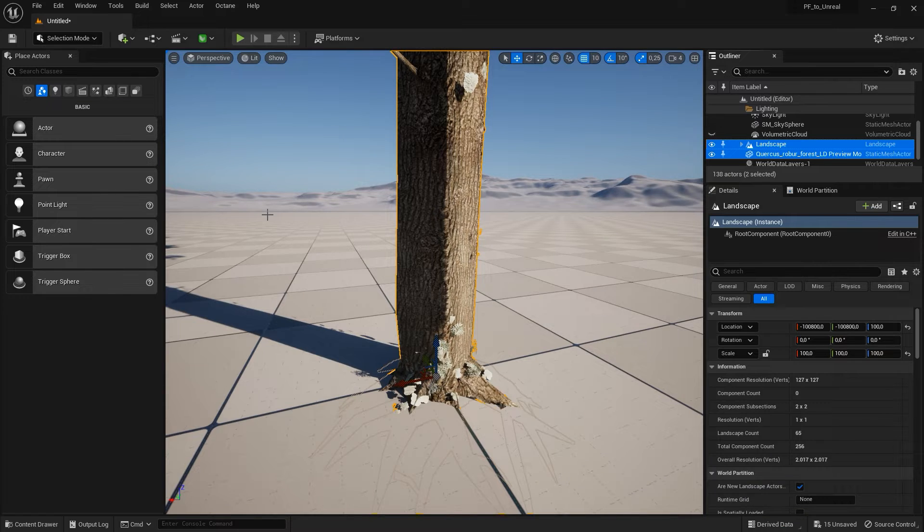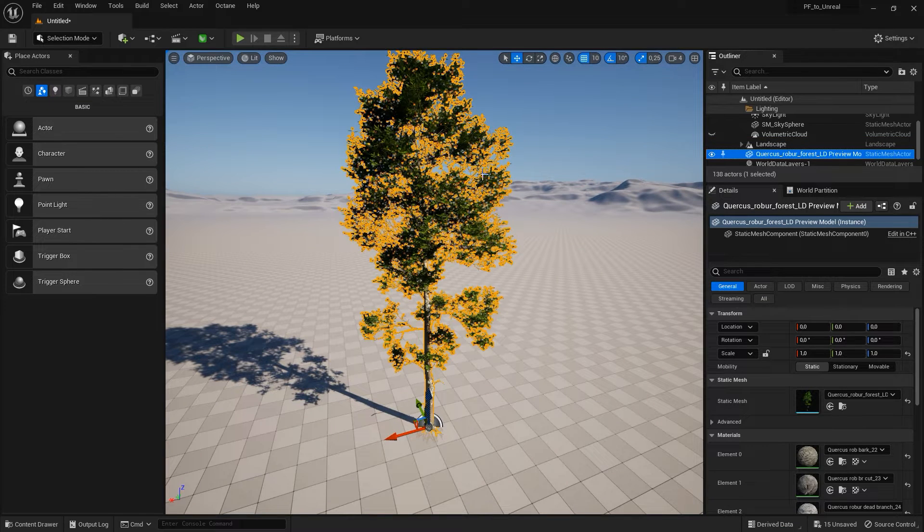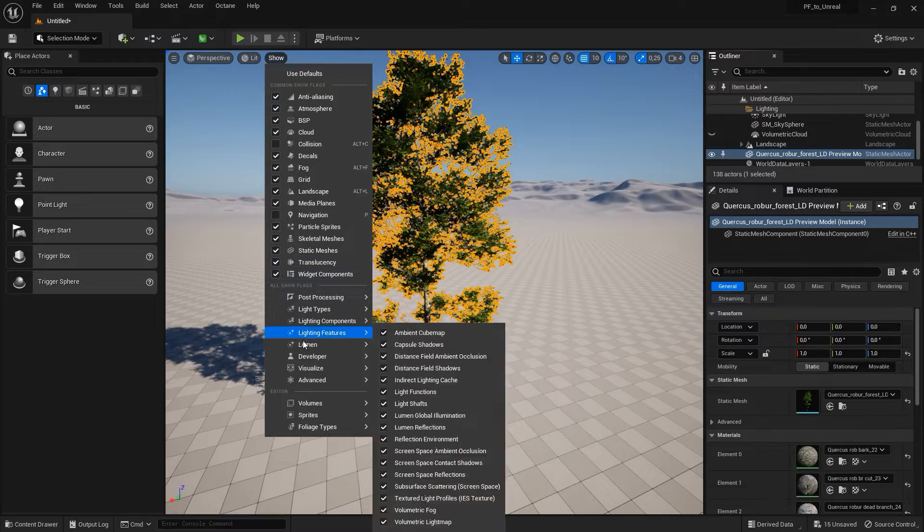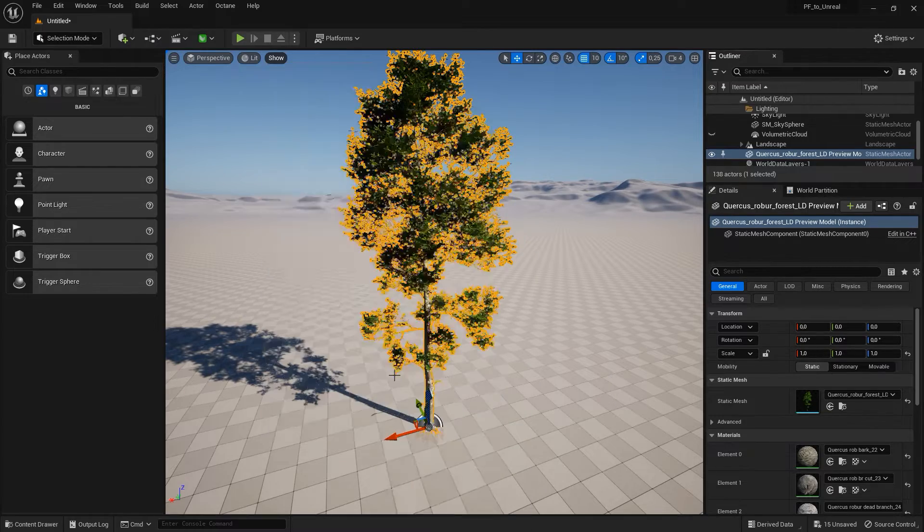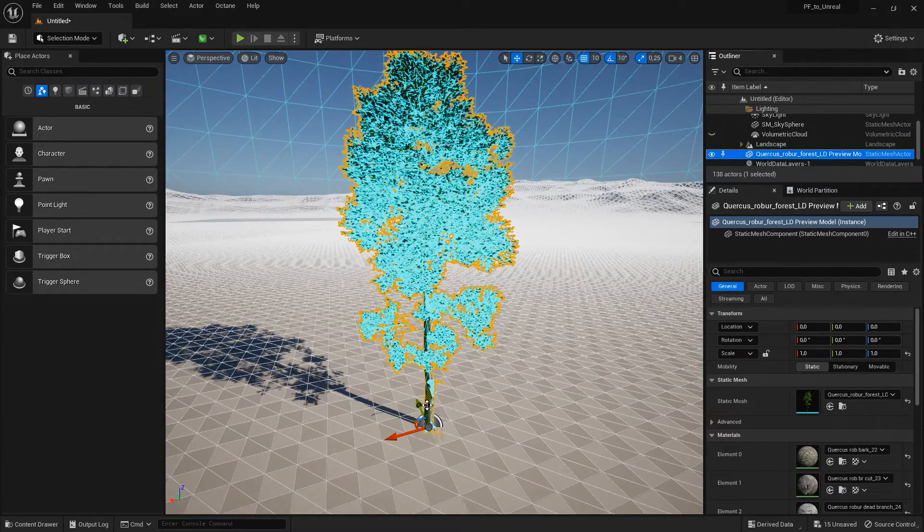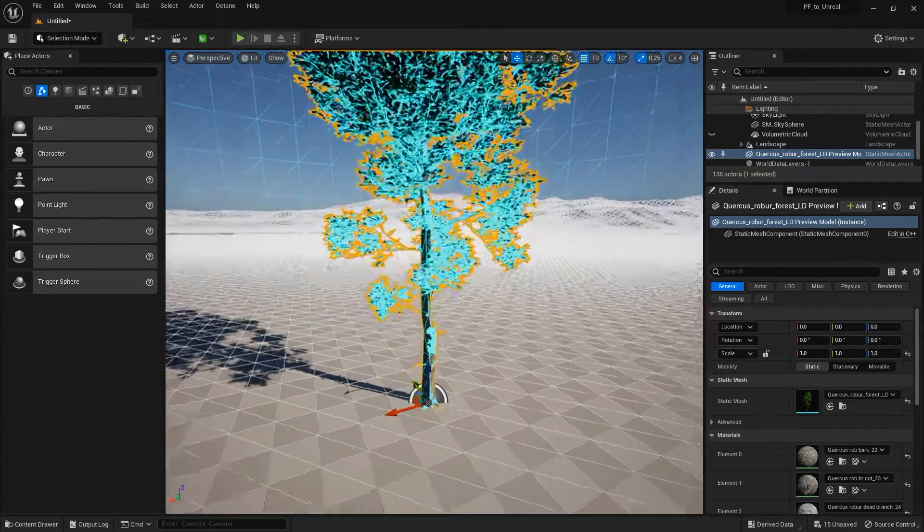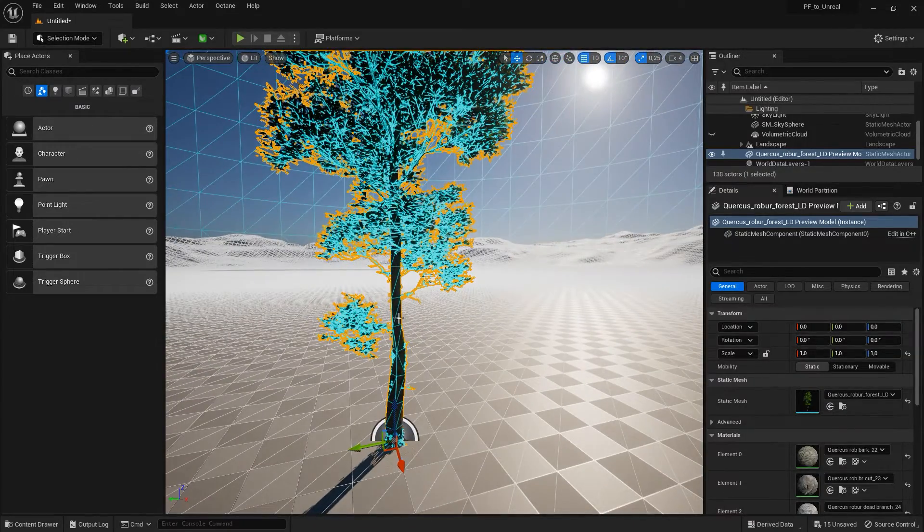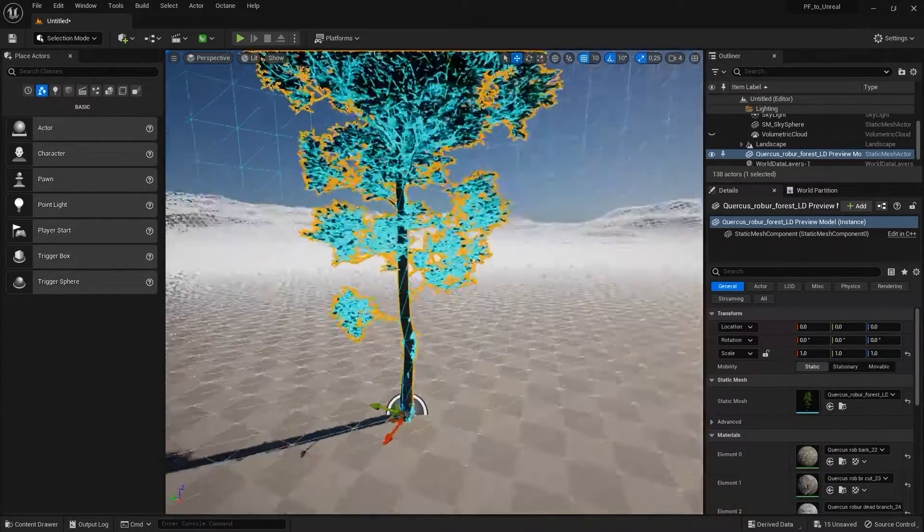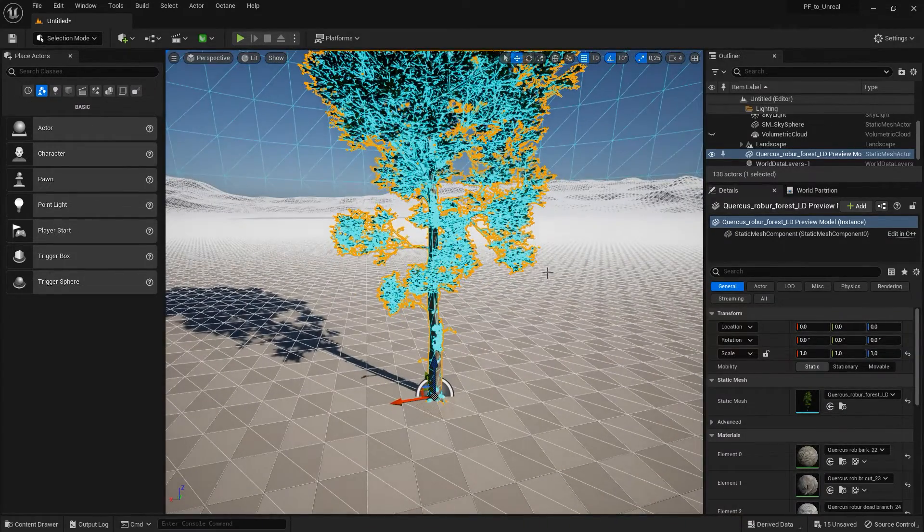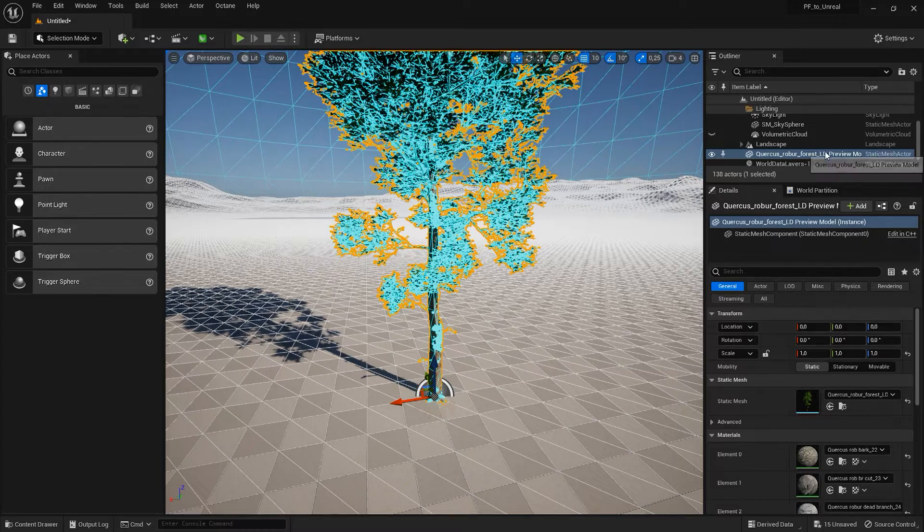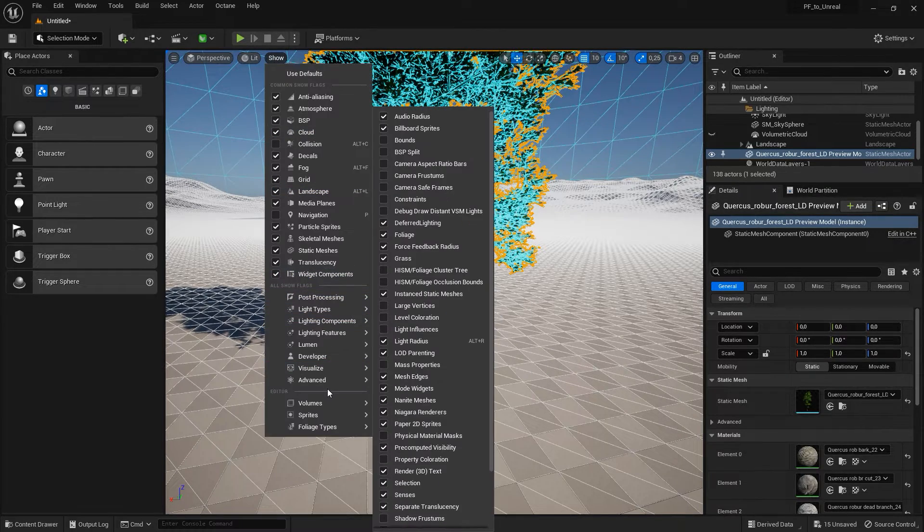Now, you will notice that the plant model seems to be a bit low on resolution, especially when I turn on the wireframe. This is because the model is still procedural and for performance reasons, a lower resolution proxy object is displayed in the viewport. Note that it is also called a preview model for this very reason in the Outliner.